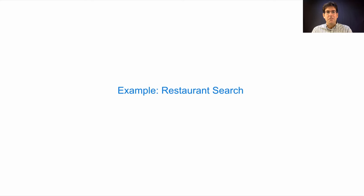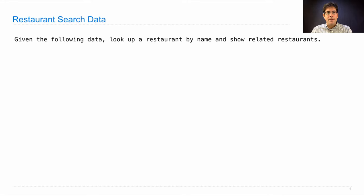Let's apply this idea of modular design to an example, restaurant search. Here are the data, and we'll try to build a program that lets us look up a restaurant by words in its name and also show related restaurants.